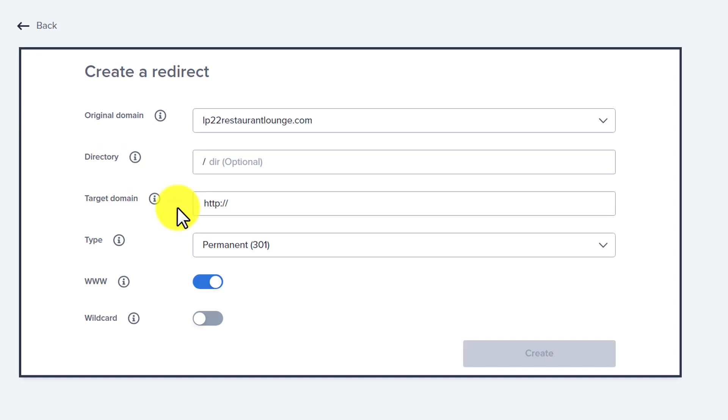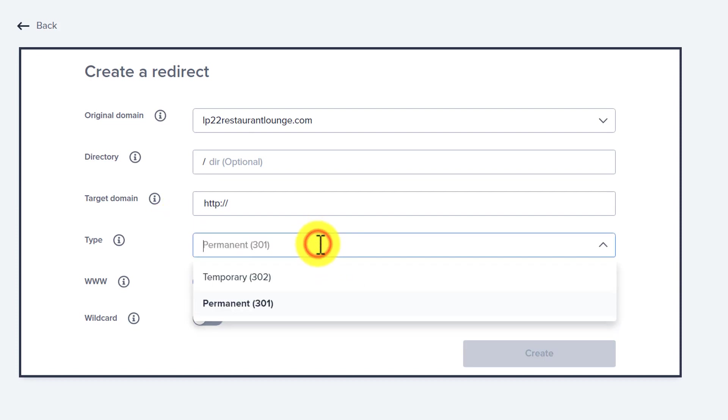Next is target domain name. Here we're going to enter our domain name on which we want to redirect our original domain name. After that, there is an option for the type. If you want to redirect your domain name permanently, then from here you can select permanent 301 redirect. But if you want to redirect your domain name for a temporary